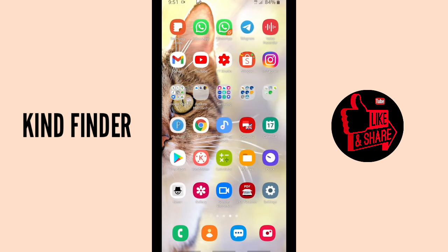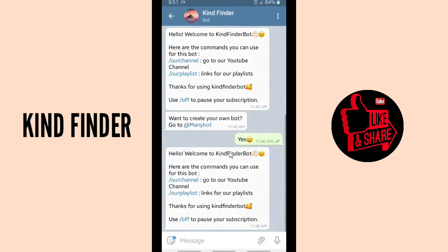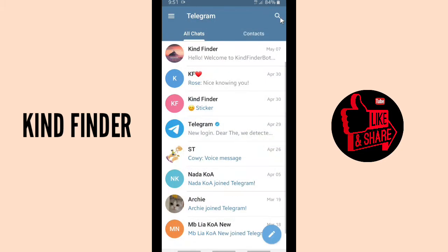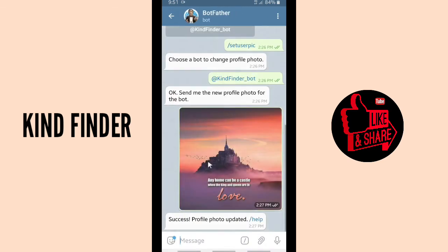Now let's get started. Tap on the Telegram app — make sure you have it installed and that you have already created a bot before, if you want to change your bot ID or bot name. In this case, I have created Kind Finder Bot, as you can see here.